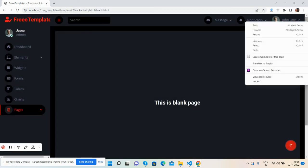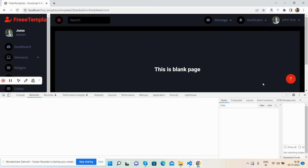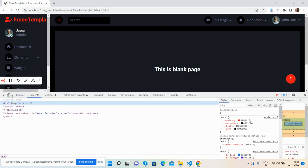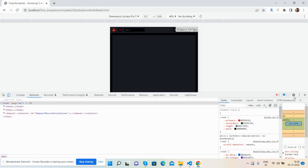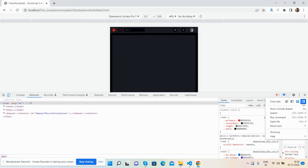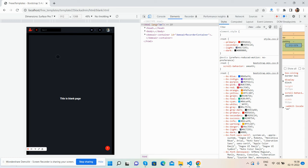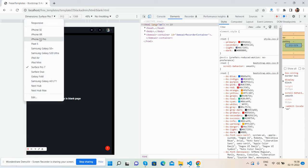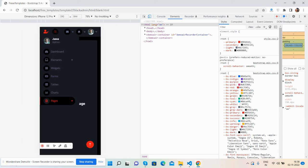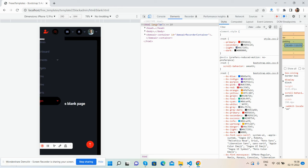And I will show you the template responsiveness. So guys, I must say the template is responsive as well.